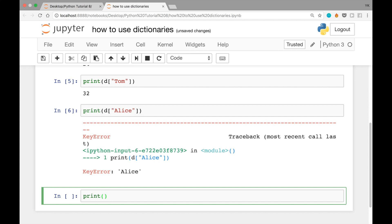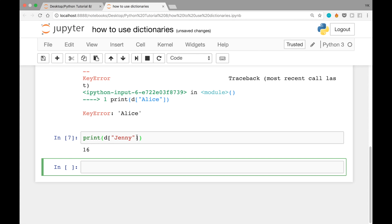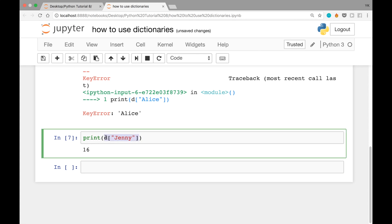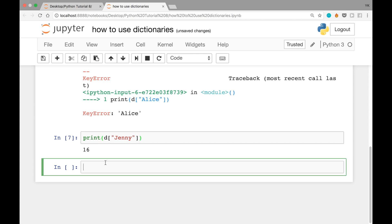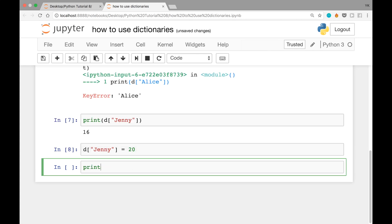As we saw, the value associated with Jenny was 16. But it's possible to change the value associated with a certain key after we already have that key-value pair in the dictionary. We can do that with D square brackets Jenny equals 20. Once we run the cell, the value associated with Jenny is now 20.